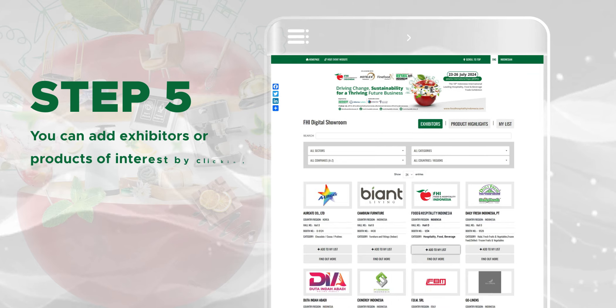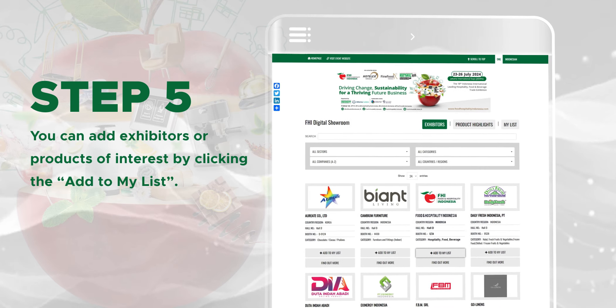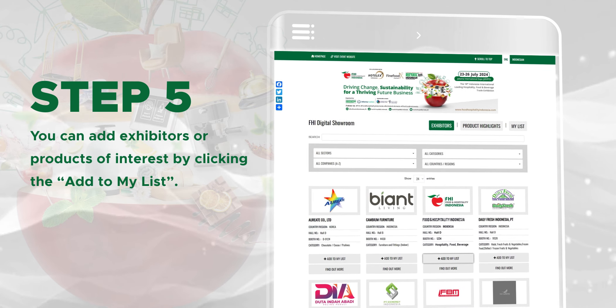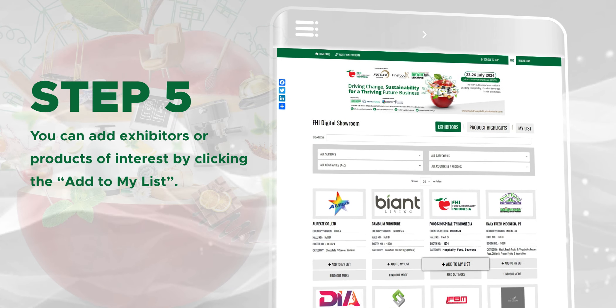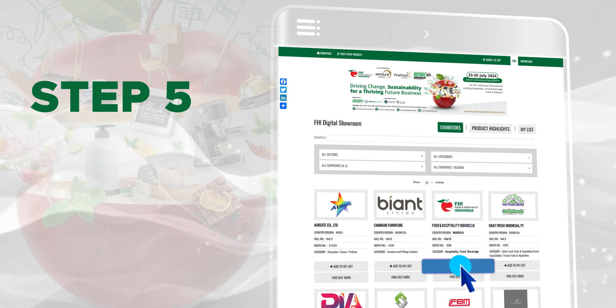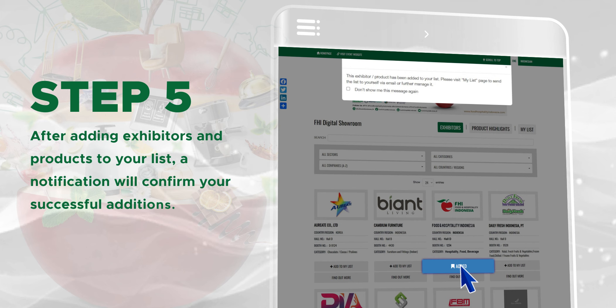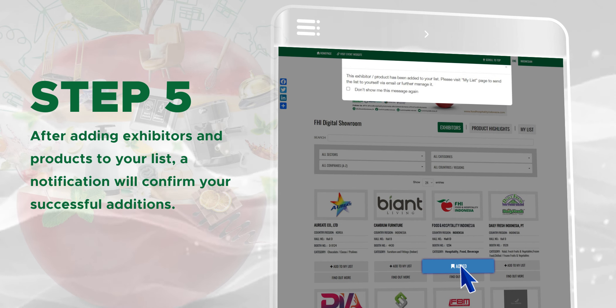Step 5: You can add exhibitors or products of interest by clicking the Add to My List button. After adding exhibitors and products to your list, a notification will confirm your successful additions.